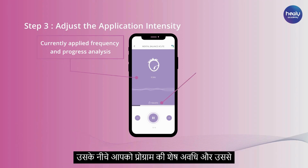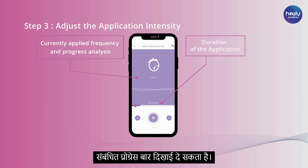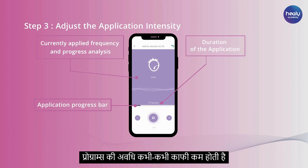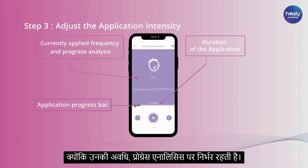Further down, you can see the remaining duration of the program and the corresponding progress bar. Please note that programs that use progress analysis can sometimes have a much shorter duration, as their duration depends on the progress analysis.